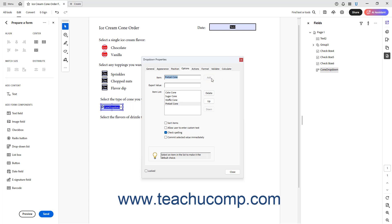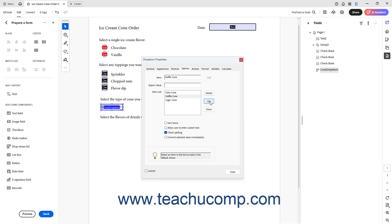To delete an added list item, click it to select it in the Item list field, and then click the Up and Down buttons to the right as needed to reorder. Finally, click the item within the Item list field to set as the default choice. Whichever item is selected when you close the dialog box becomes the default choice for this drop-down.